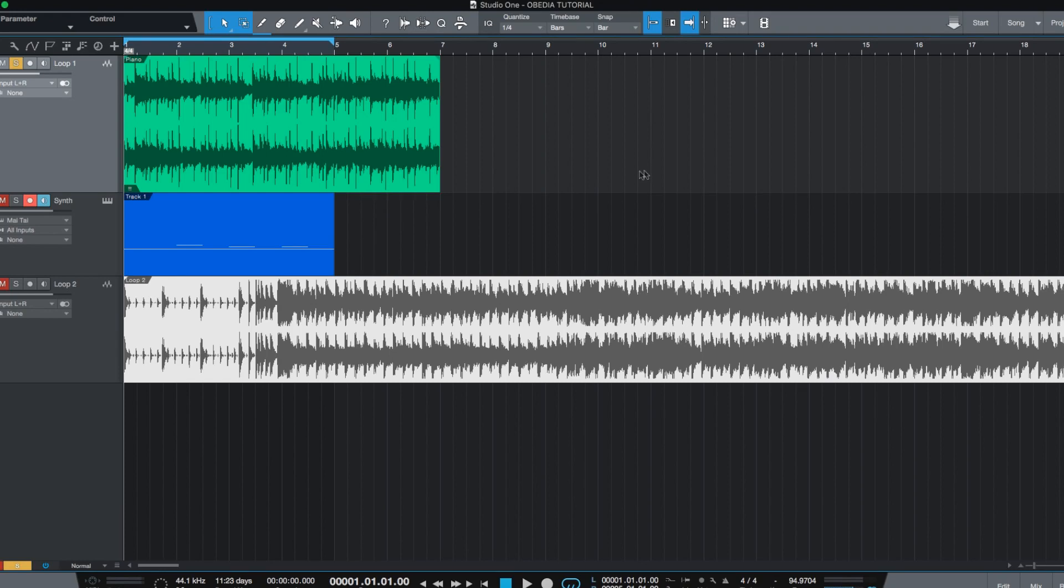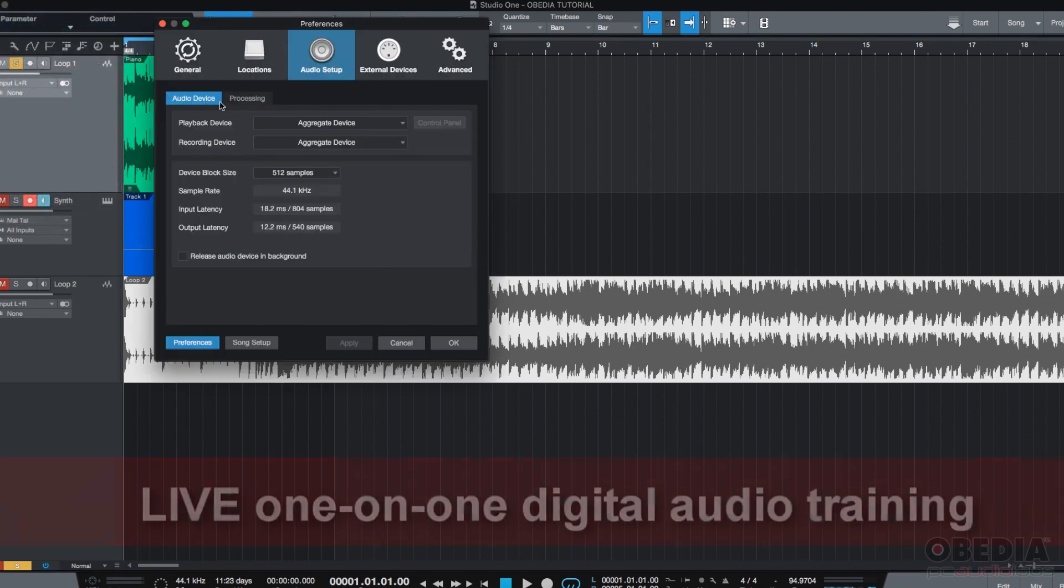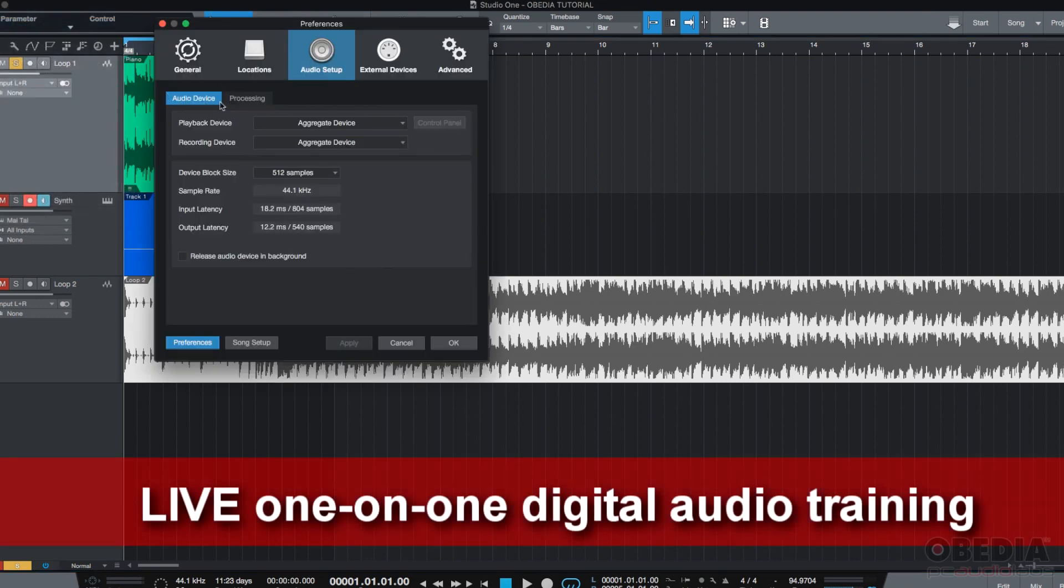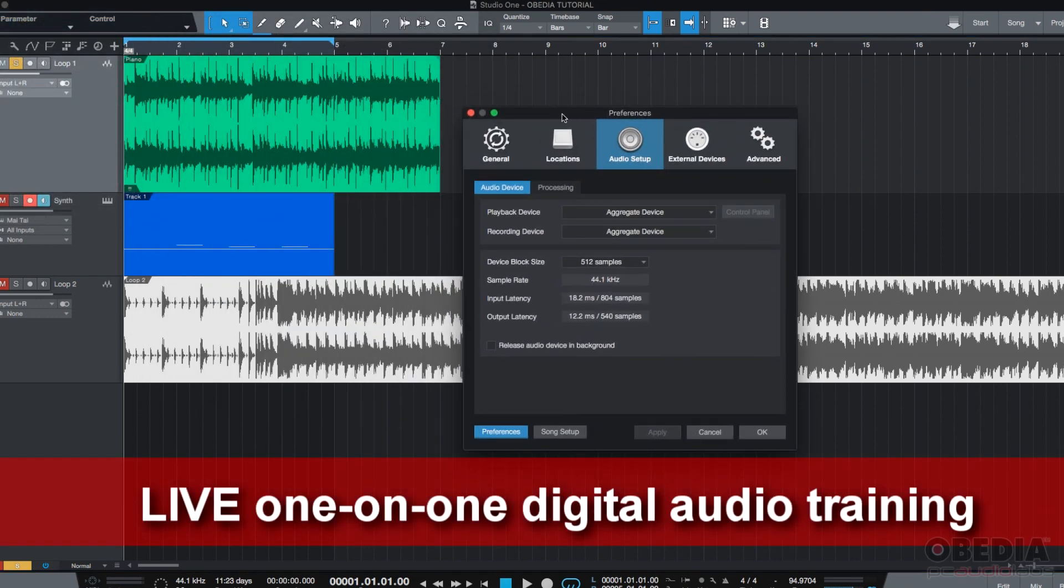As you can see, we already have a Studio One sound opened, and if we're going to work on the audio setup, we need to make sure that we have the Preferences window open, which we can open by clicking on Studio One, Preferences, and here it is, here's our Preferences window.